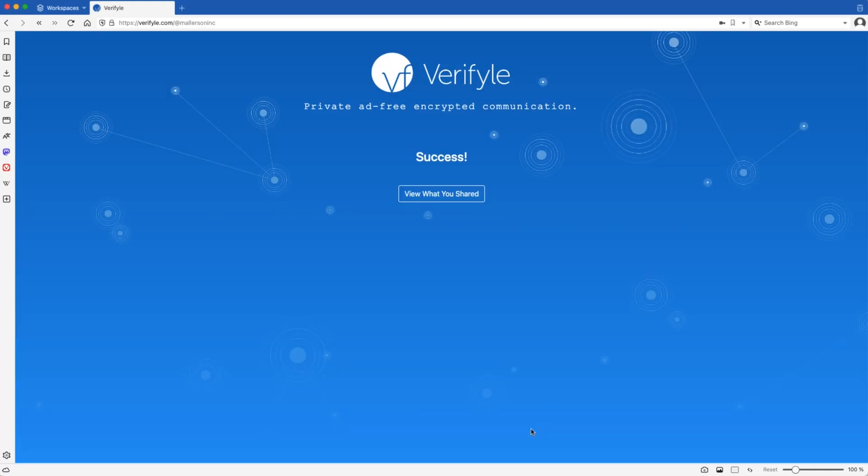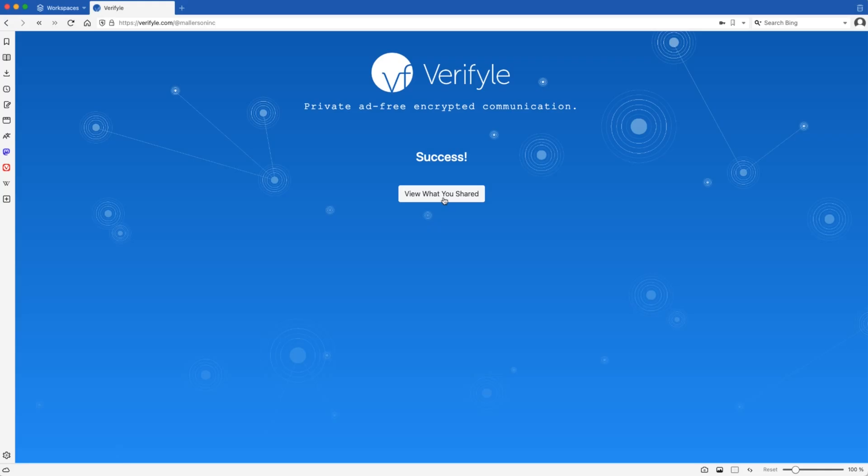So when that user shared those documents and that message with you, a new contact was created for that user on your contact list inside Verifyle. And the documents and messages were submitted to the private message thread you have with that contact. And the submitter has the option here, if they want to, to click view what you shared to be taken into their own Verifyle account to see the documents and the message that they shared with you. It's that simple. Thanks for watching.